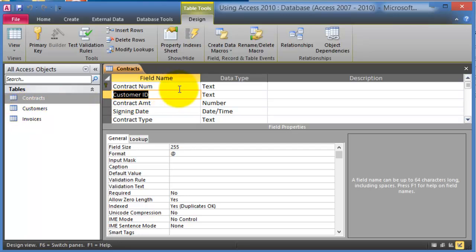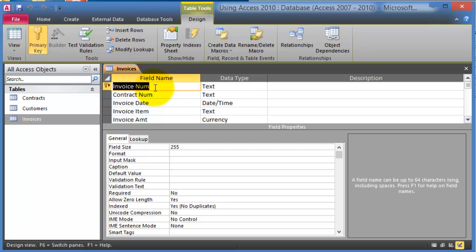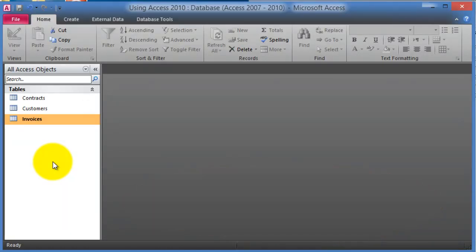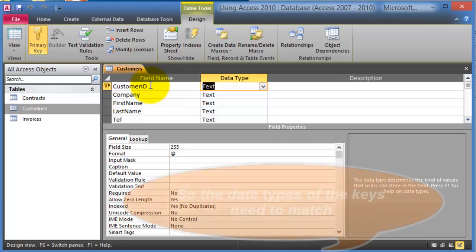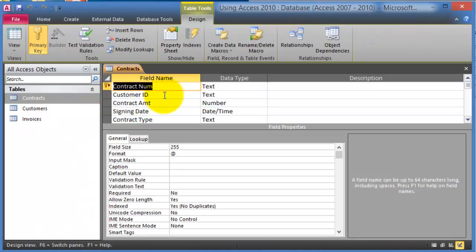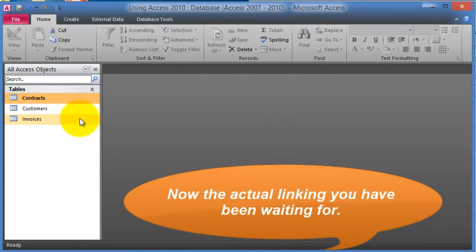Each customer can have more than one contract — that's a one-to-many relationship. The same idea applies to invoices. In Design View for the invoices table, the invoice number is the primary key, but there is also a contract number which links to the contracts table. One important point before linking: whatever data type the primary key uses on the first table, the foreign key on the related table must match that same data type.